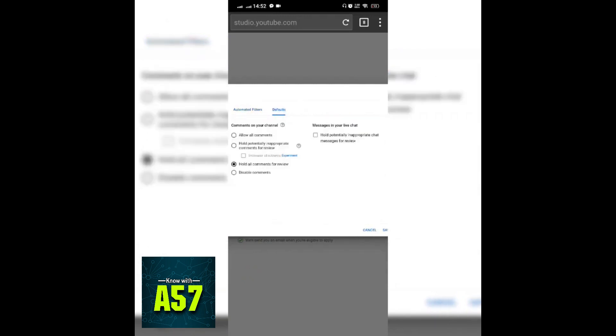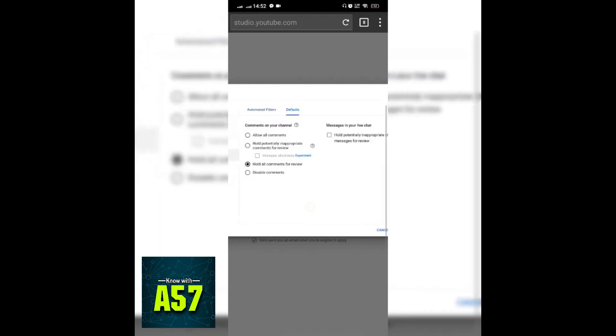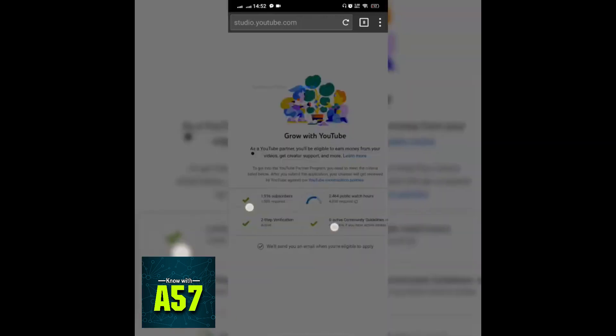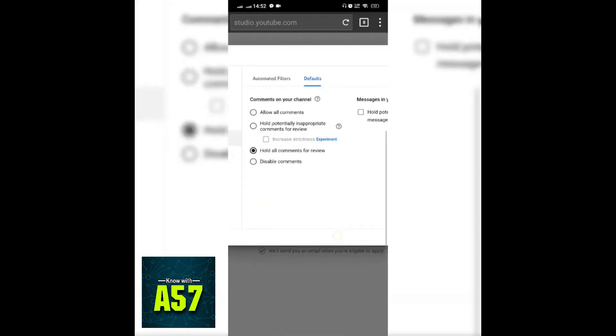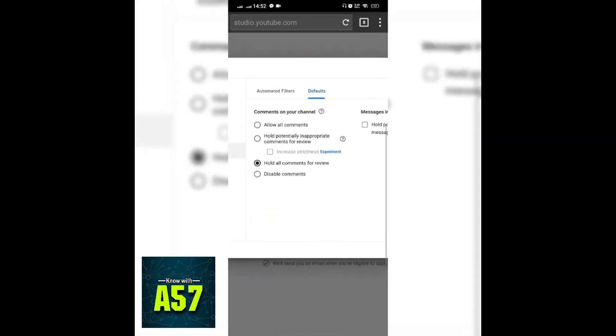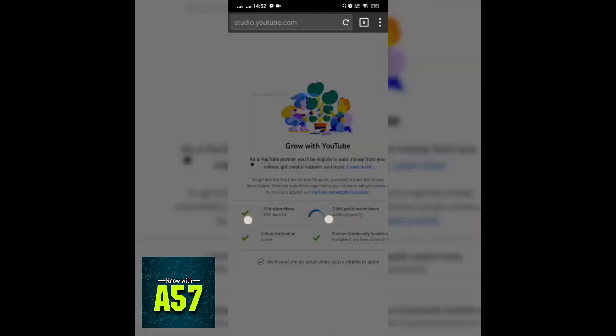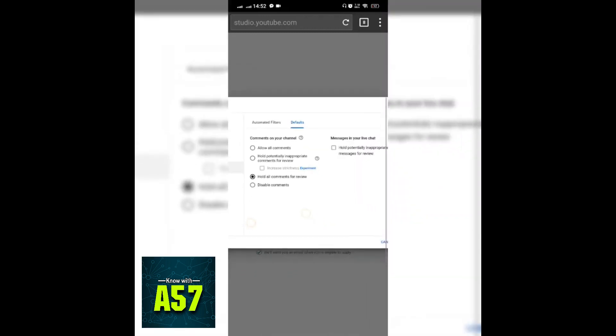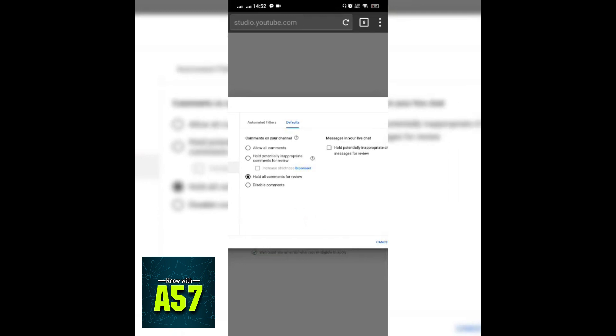Once I will review all the comments, then I will allow them to publish on my videos. Then my viewers can watch those comments.